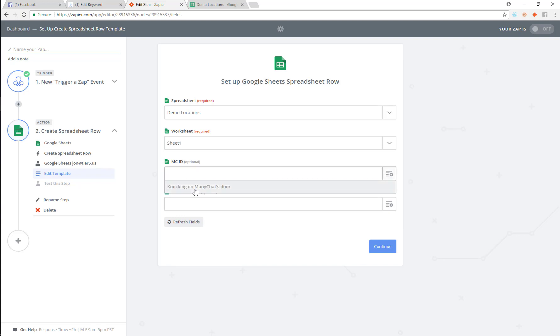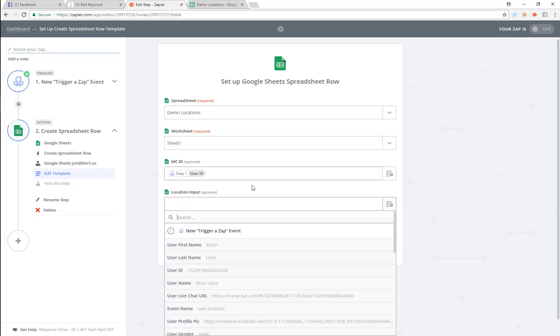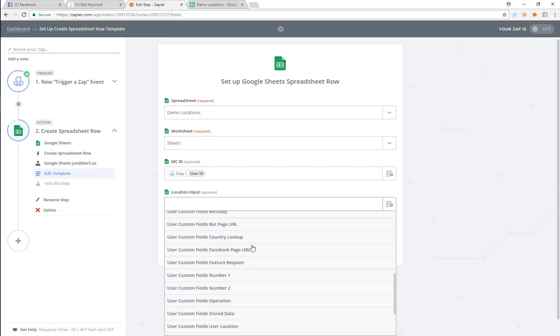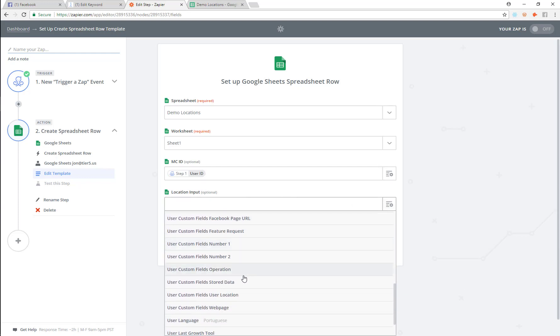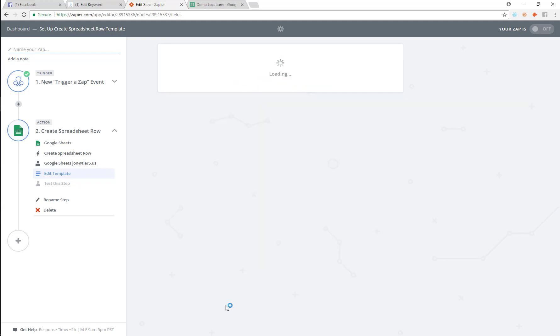And we need to get a Minichat ID. So I'm going to use that. And then we also want to get this location input. So we're going to go in and find custom field user location. So we're going to input that.